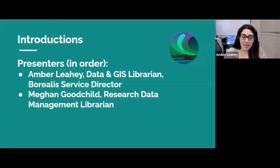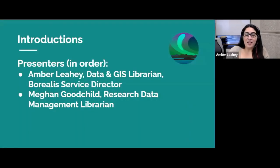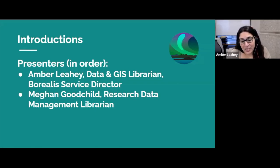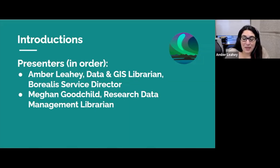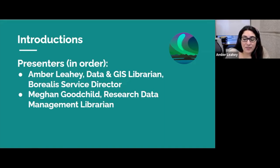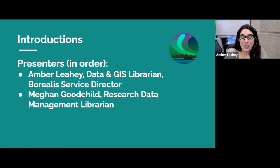Hello everyone, my name is Amber Leahy. I'm a data and GIS librarian and the Borealis Service Director. I will be joined later in this video by my colleague Megan Goodchild. We want to thank CNI for inviting us to talk today and welcome to this project briefing about Canada's new national Dataverse repository, Borealis.